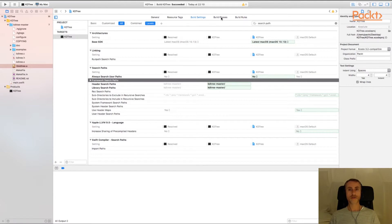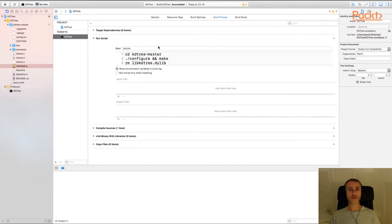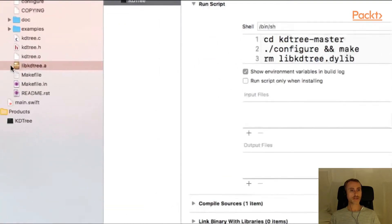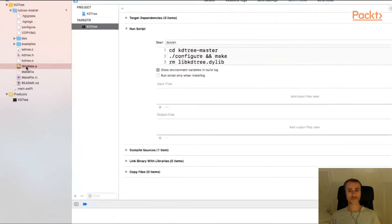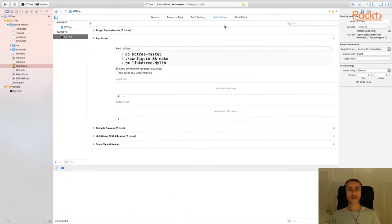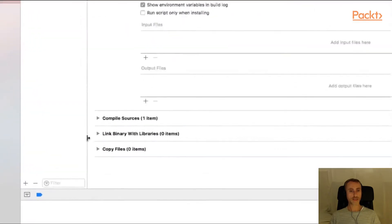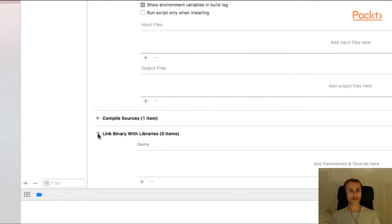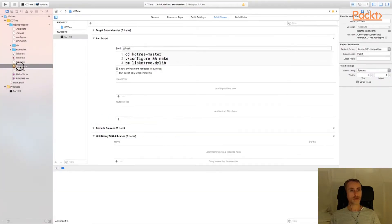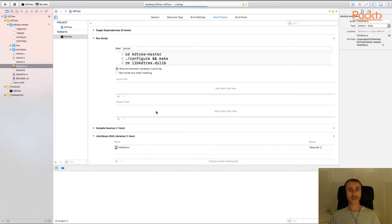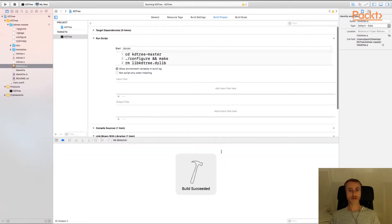So we have now built the library, told Xcode where to find the library and its headers. So the final step is to link our target KD tree with the binary version of the C library. So that's of course this libkdtree.a file which was built as part of the build process. In the build phases panel again we have another section here, link binary with libraries. Open that and we can simply drag the static library into this section. Build again. And we'll run just to make sure that everything's running okay. And there you go.